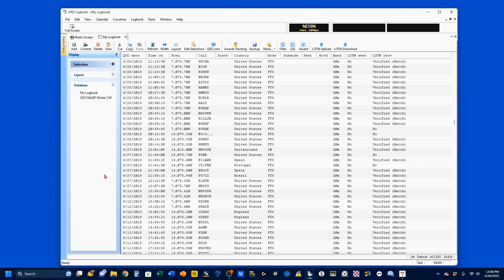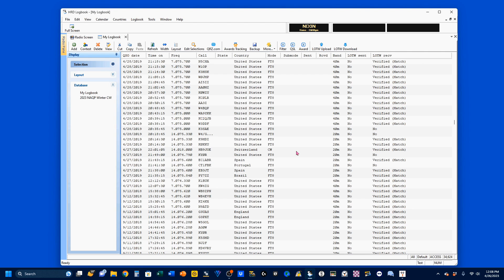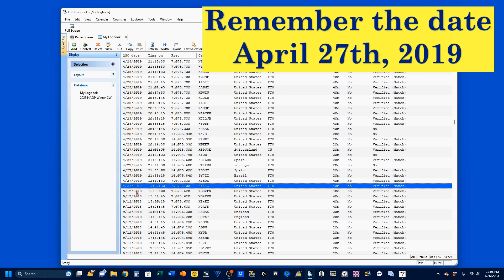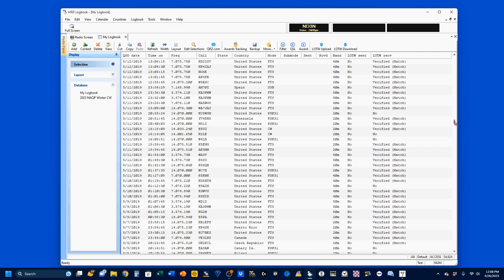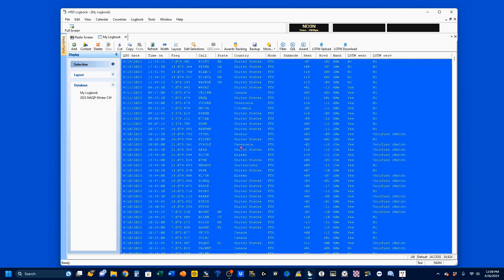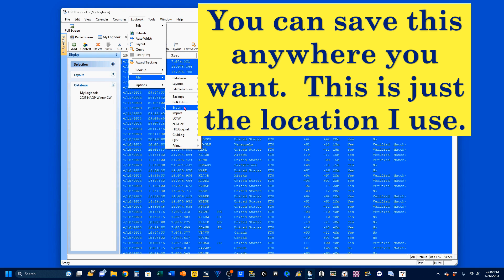This is my HRD logbook, and I have been using it for a long, long time. I've got 34,624 QSOs in there. I don't want to throw all of them away. For brevity's sake, I'm coming back here to April 27th, 2019. I moved to Ohio in 2019, so I'm going to start by selecting all of these QSOs, and I'm going to go to my logbook, File, Export, ADI.